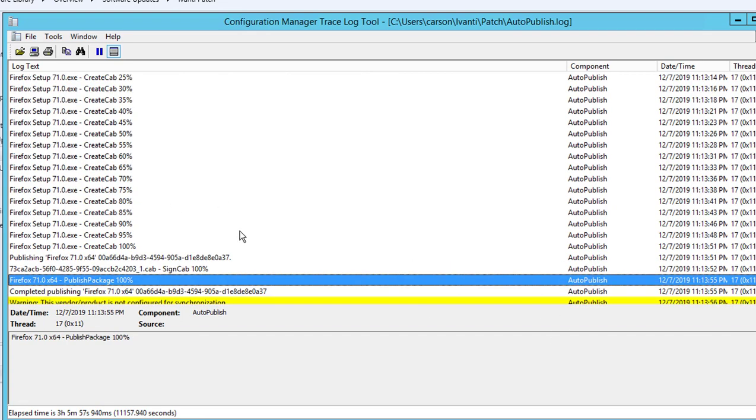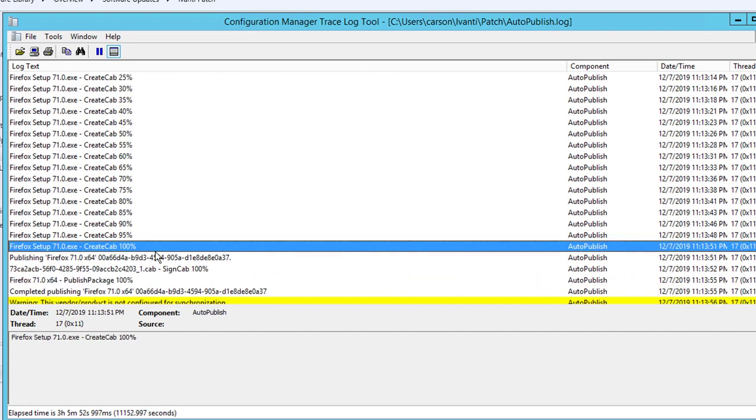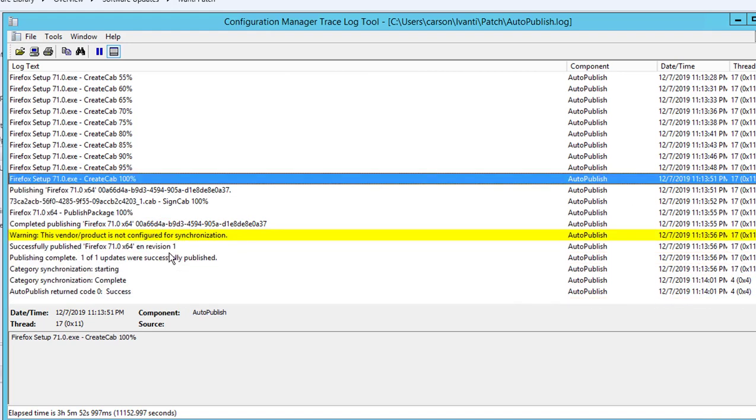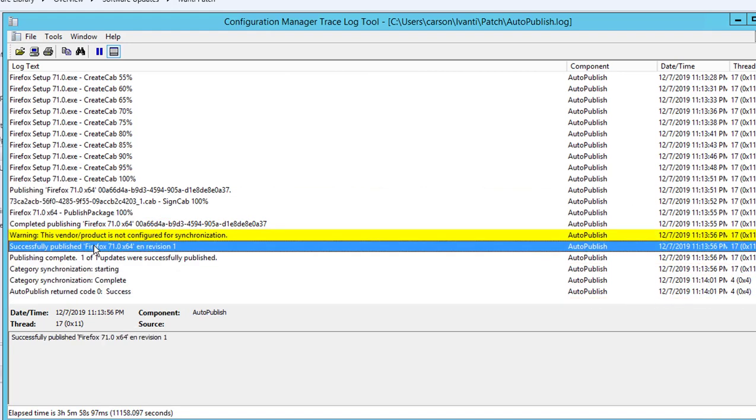Alright, looks like Firefox has been published. As you can see it's 100%, successfully published Firefox 71.64.